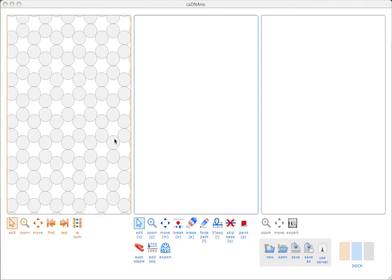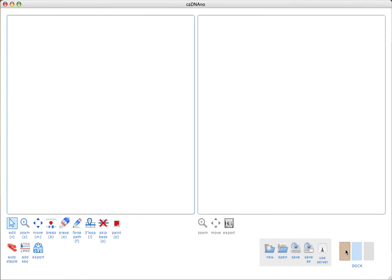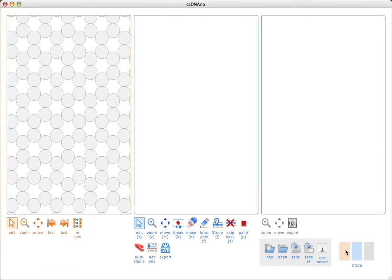You'll notice that there are three main panels in the interface, along with a toolbar for saving and loading data, and a dock that can be used to hide or show any of the panels. I'll just jump right in, and then stop and explain parts of the interface as I go.